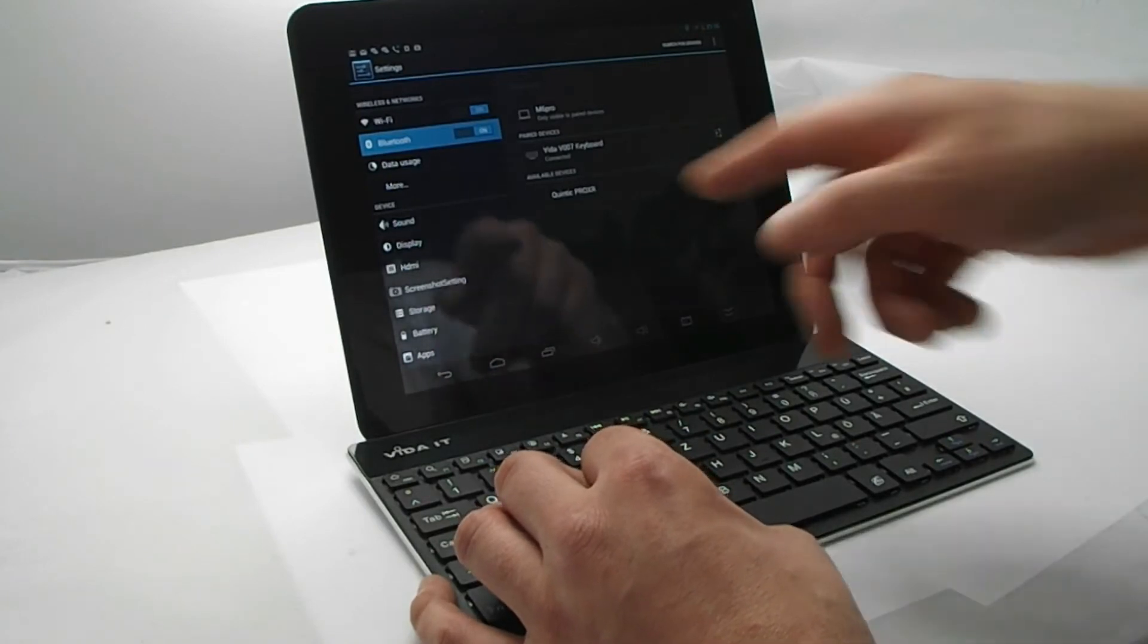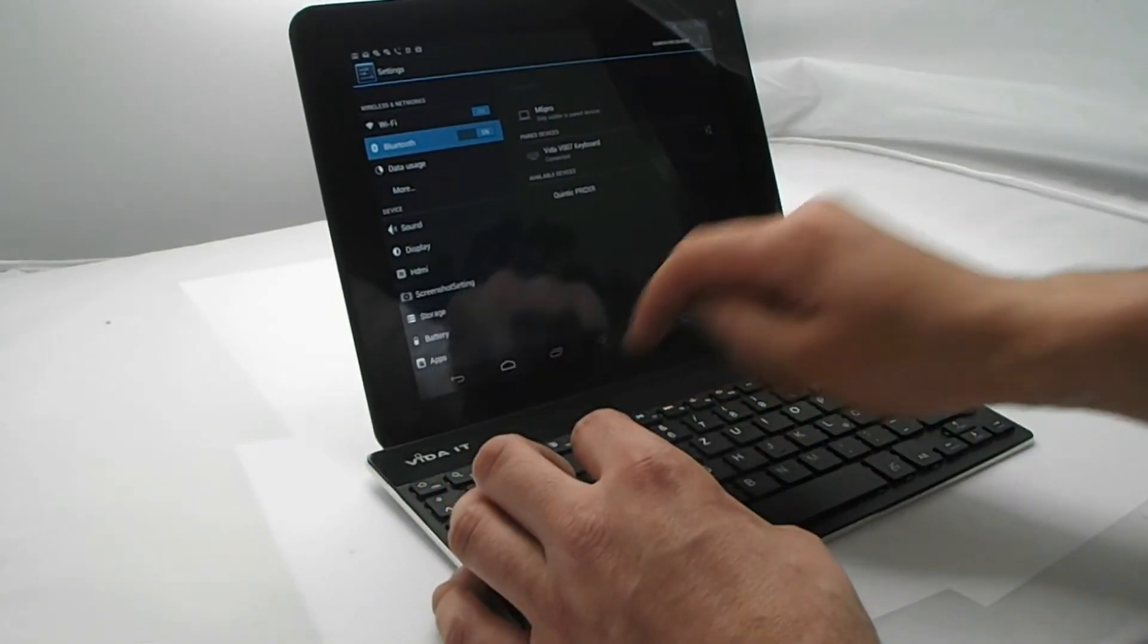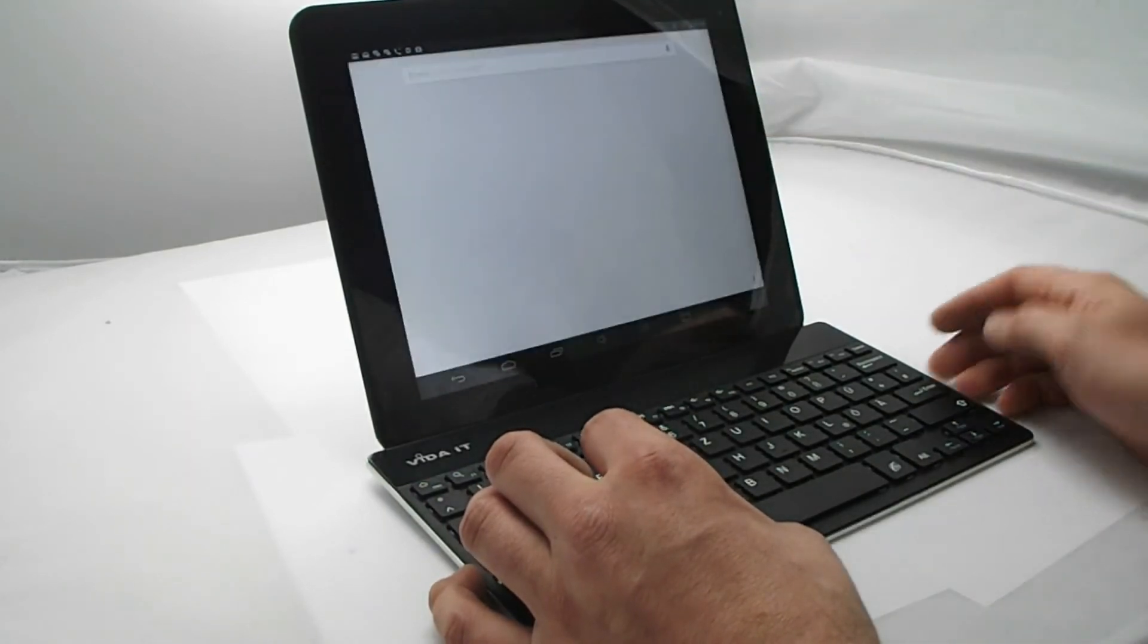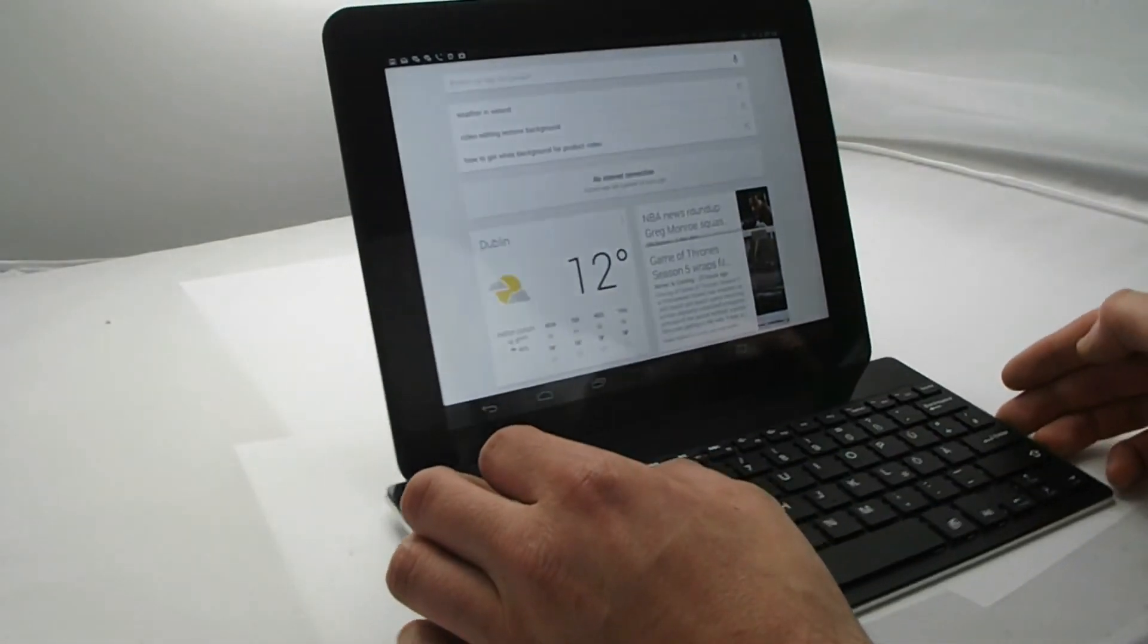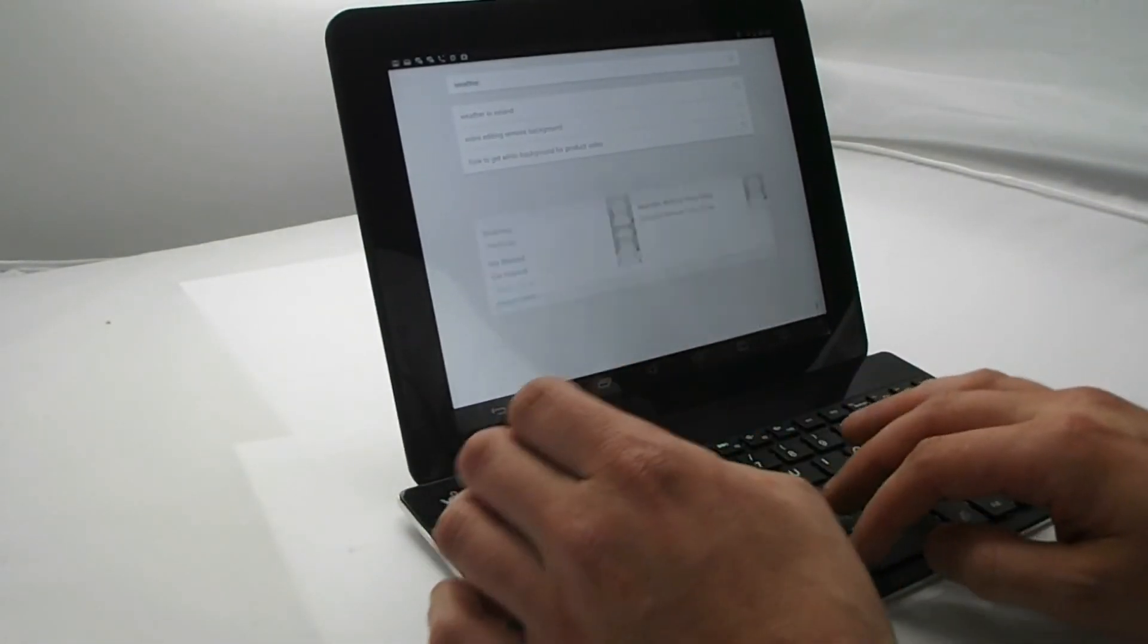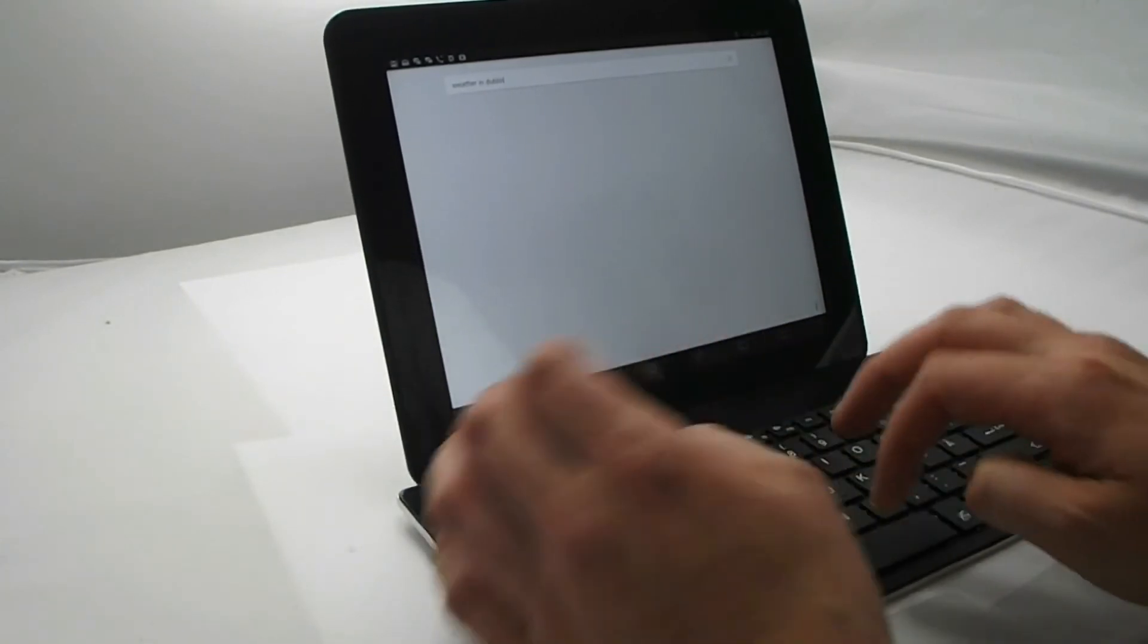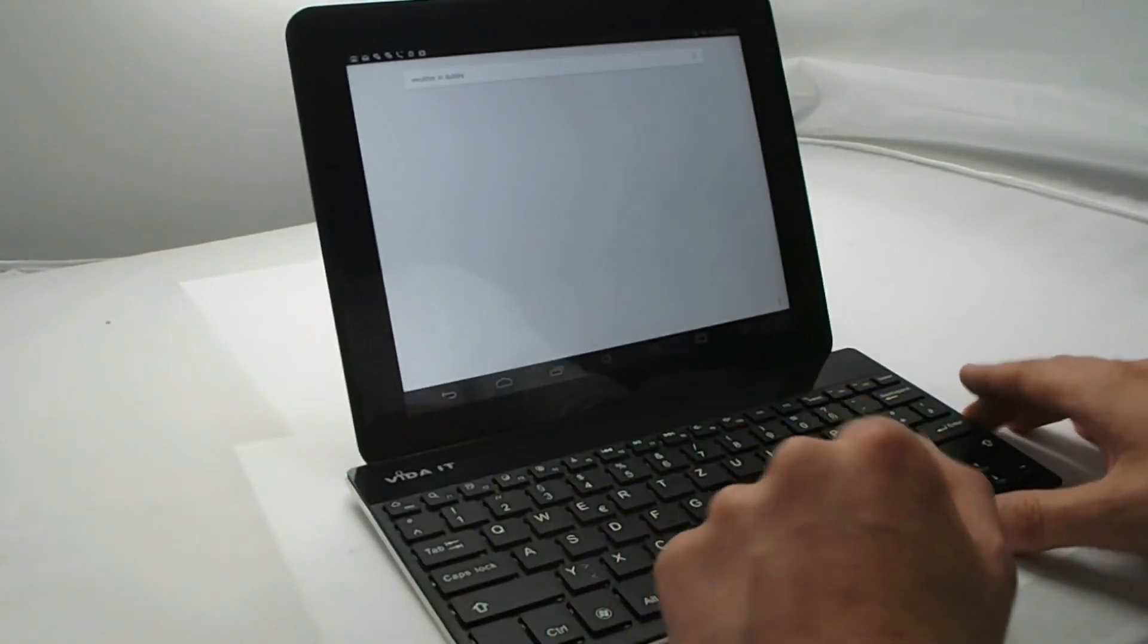So now the keyboard is connected to your Android tablet. Now we're going to turn it over to the tablet and we can test it out. And we type on it. There you go. You're connected.